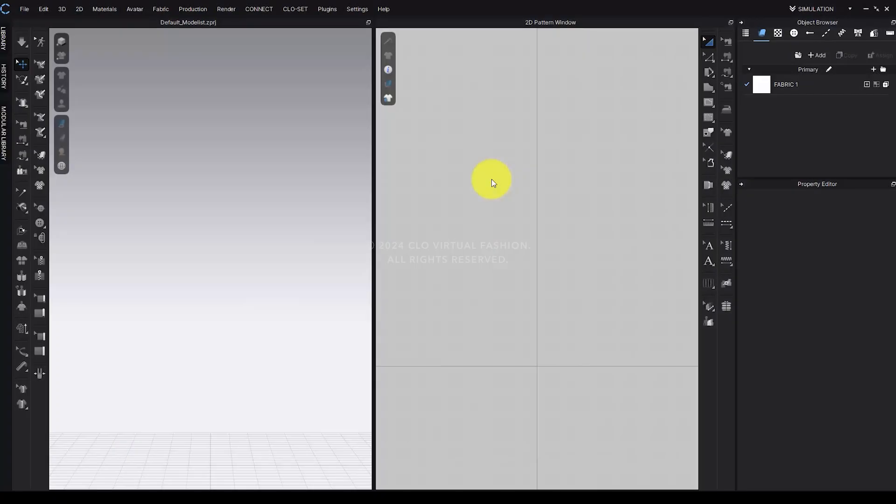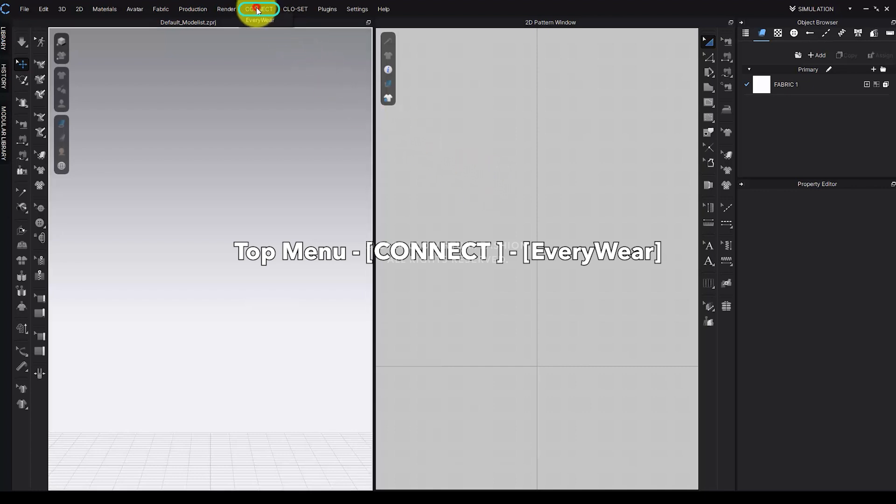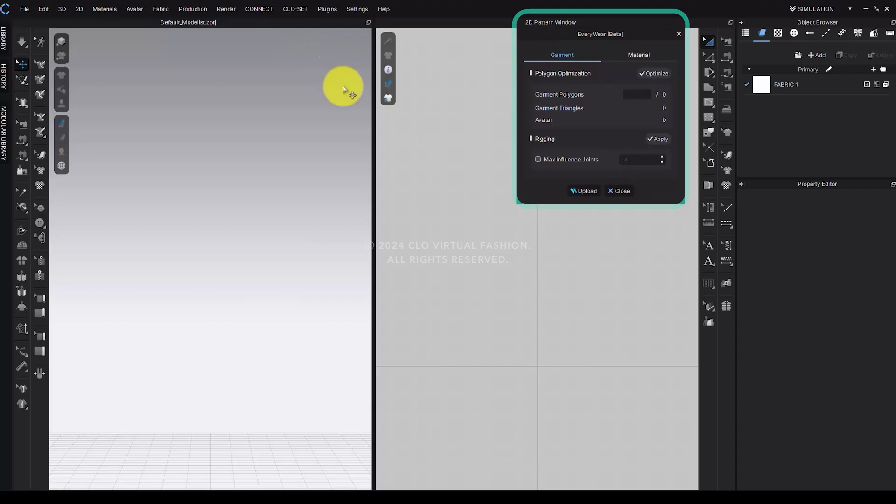The position of Everywhere has been updated. The icon that was previously located in the upper right corner has now moved under the Connect tab in the main menu.